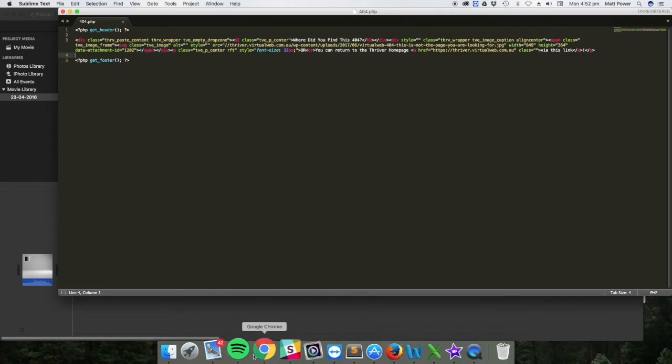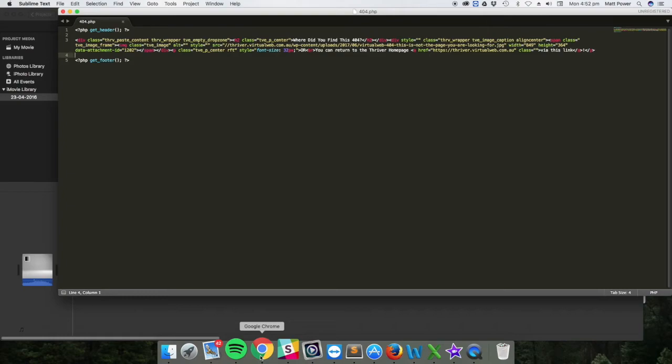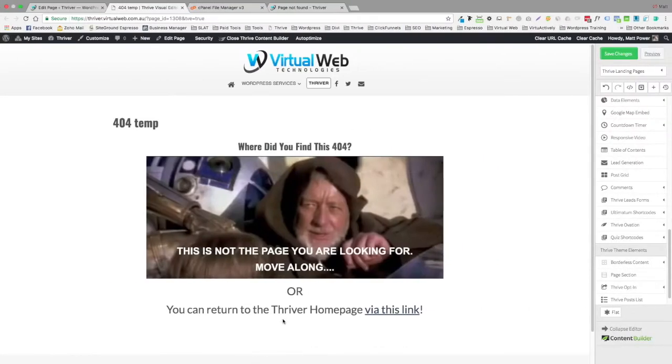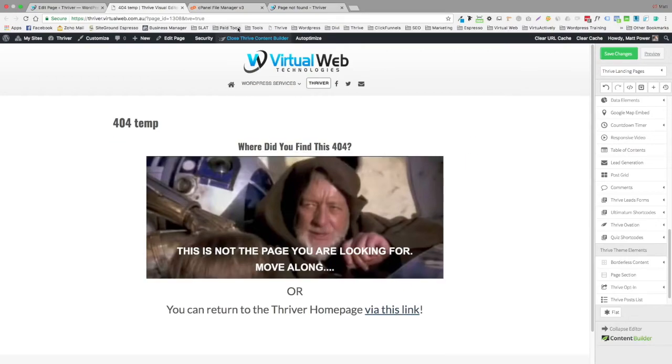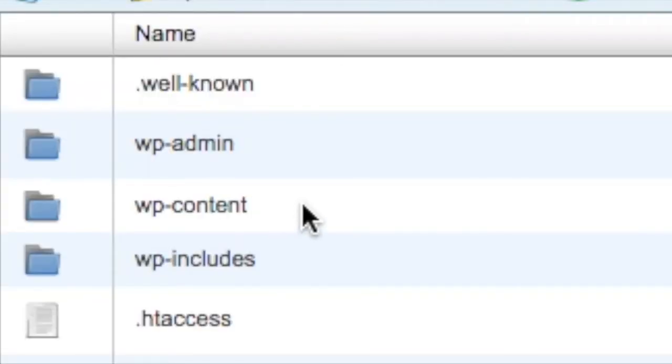We just need to go to the back end of our WordPress site. If you use FTP, good chance you already know how to use it. I do use it occasionally, but I'm getting a bit lazy in my old age and I'm just, I find it easier just to go through cPanel at times.